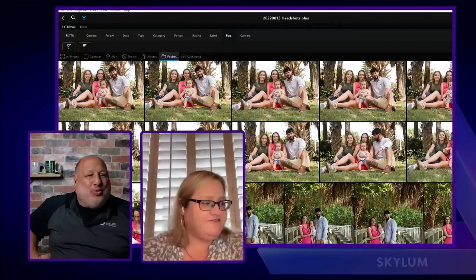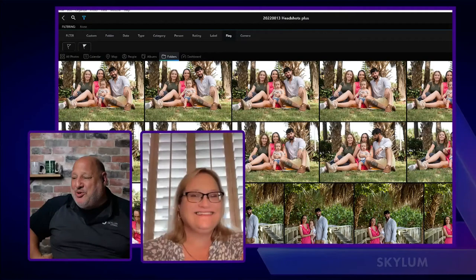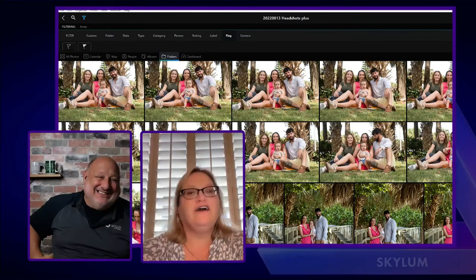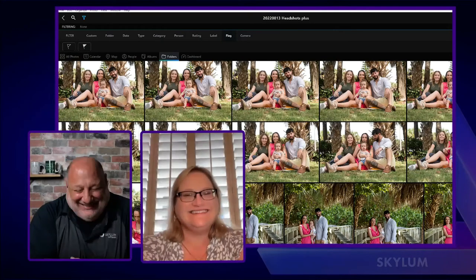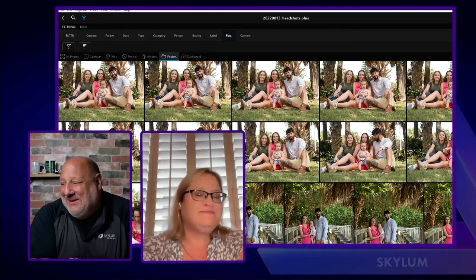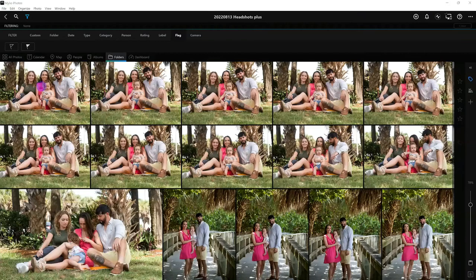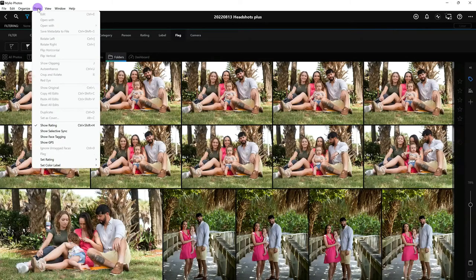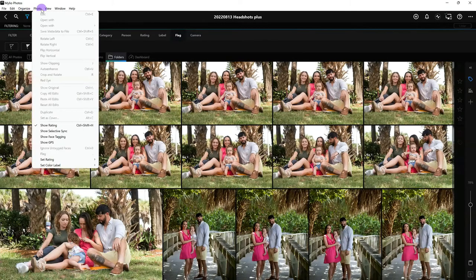Fran asks about applications not showing in the 'Open With' menu. The host says she put a link to the manual in the chat that walks through how to add additional applications — it works a little differently on Windows vs. Mac. Jennifer B thanks the team for help saving metadata in Photoshop Elements files. The floor is opened for anyone to unmute and ask questions directly.